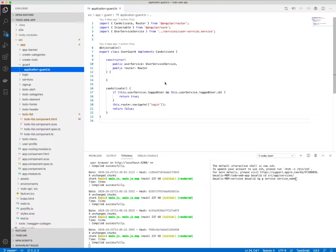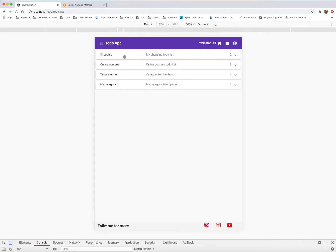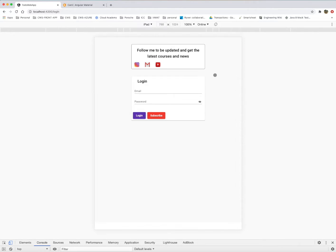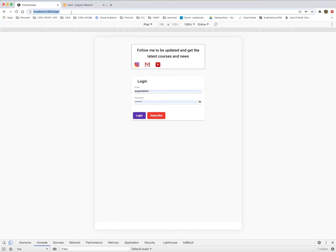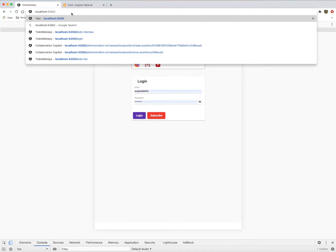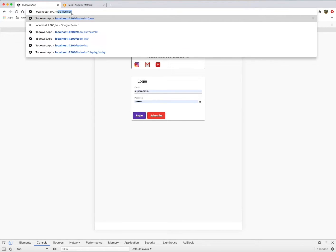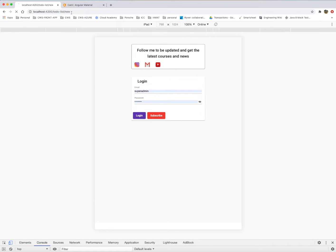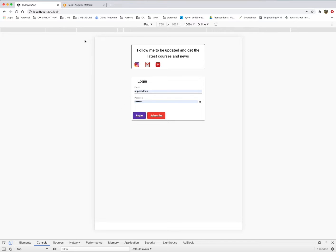So here I will just log out and I will try to access manually the to-do list page or the to-do list view. We see that we are automatically redirected to the login page because the user is not anymore logged.